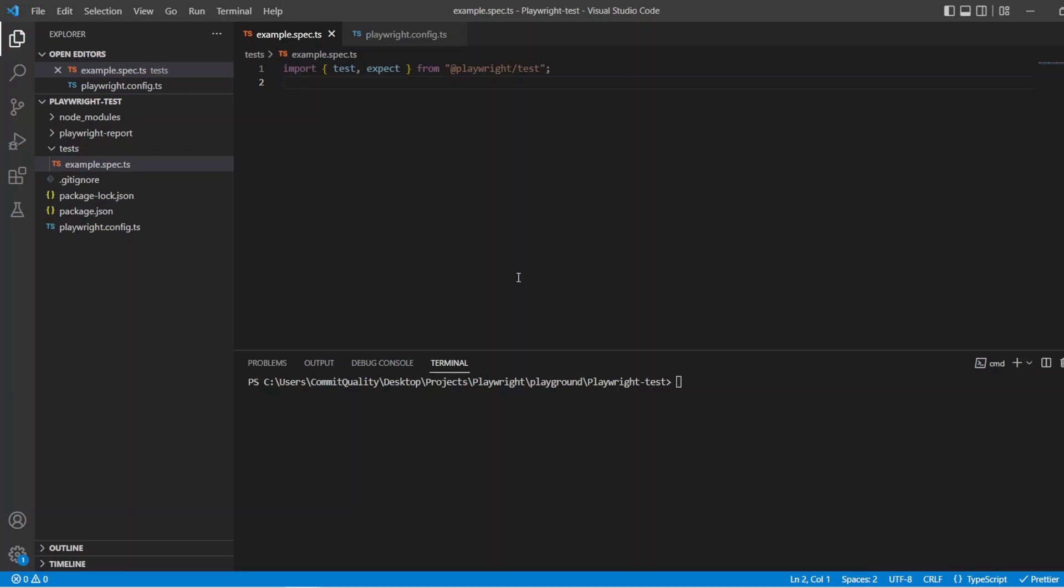You might be thinking, what are hooks? Typically, hooks are used for setup or teardown of a test or tests. There are four main types of hooks in Playwright Test. You have the before each, the after each, the before all, and after all.